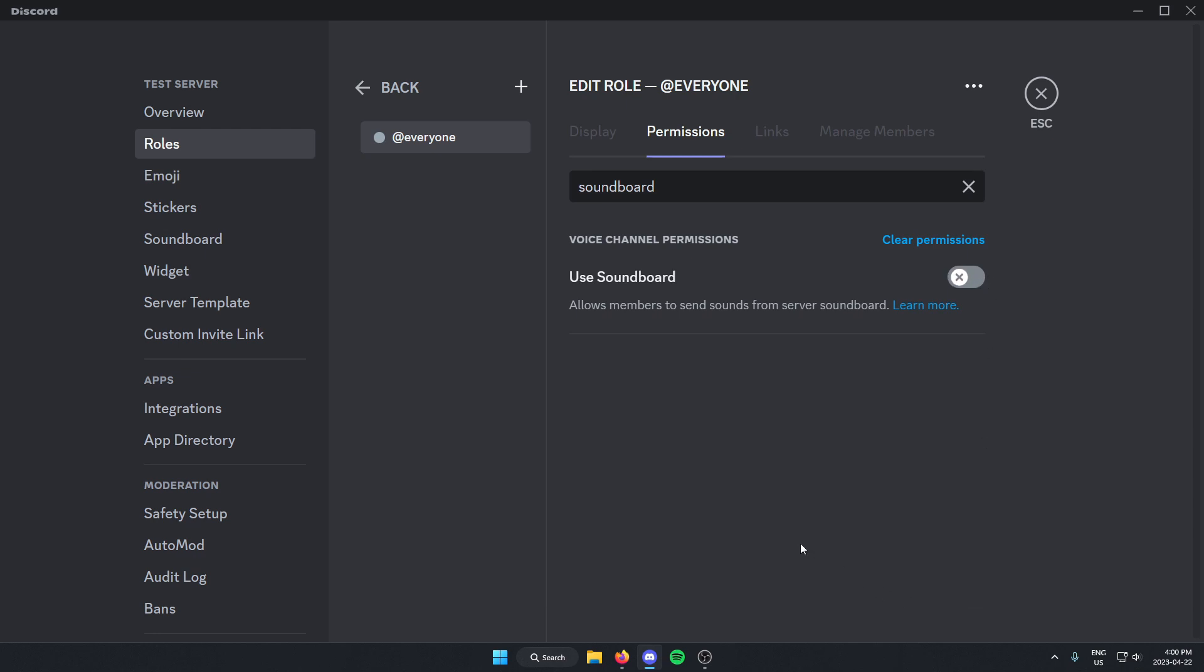You might also want to go through the other roles that you have and turn it off for those, depending on who you want to have access to the soundboard. But if you want to disable it for everyone, just make sure that every role has soundboard disabled.